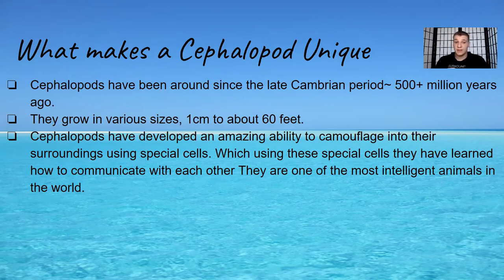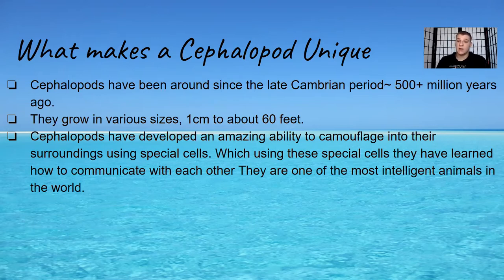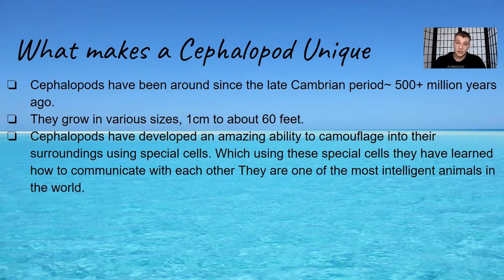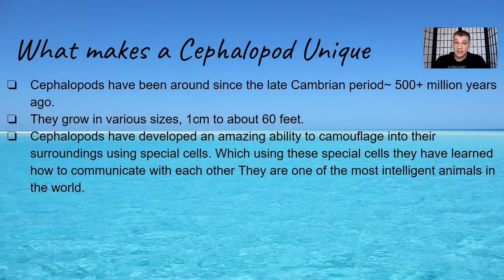Look them up, it's a really long word, Plectronoceras cambria. They're awesome. And cephalopods grow in various sizes to about one centimeter to about 60 feet. So one centimeter could be one of the bobtail squids. I don't know much names of bobtail squids but it's one of the bobtail squids. And then 60 feet is the giant squid.